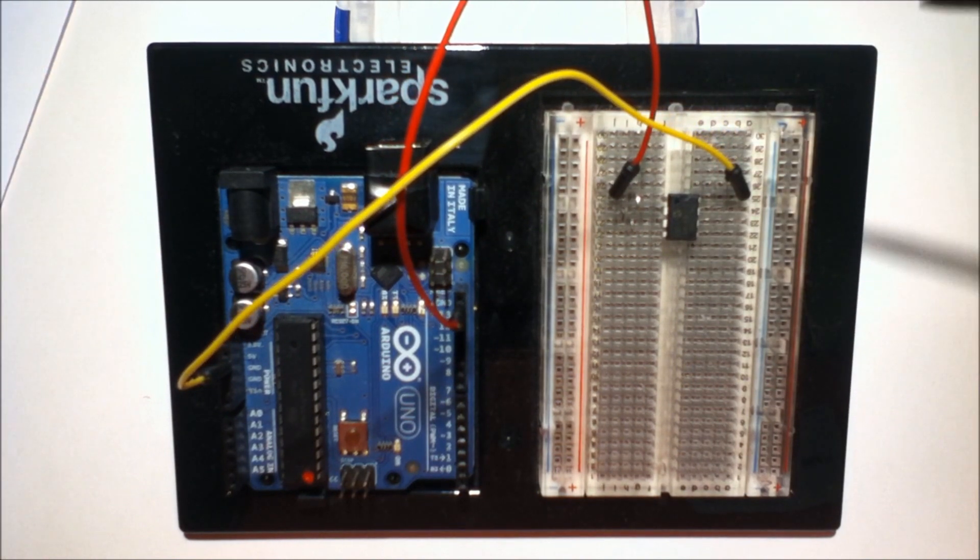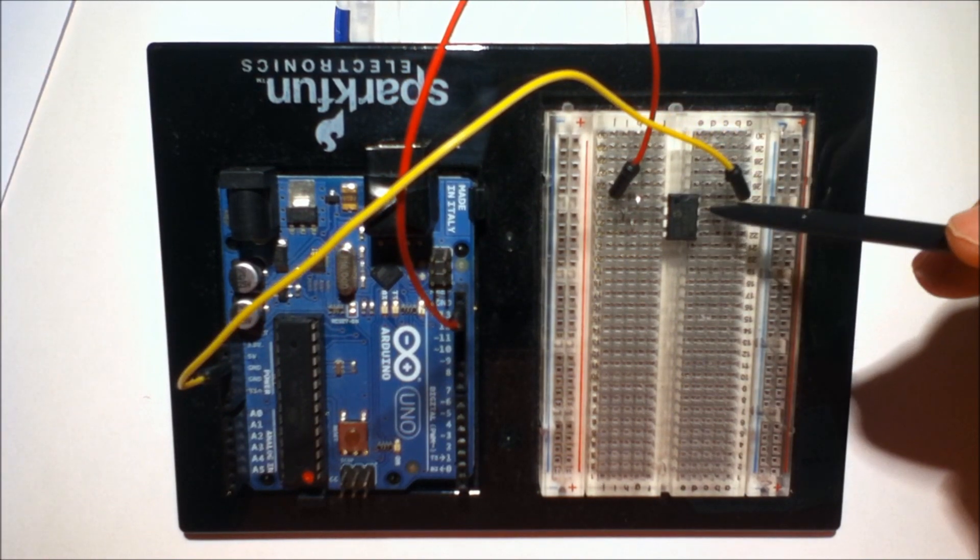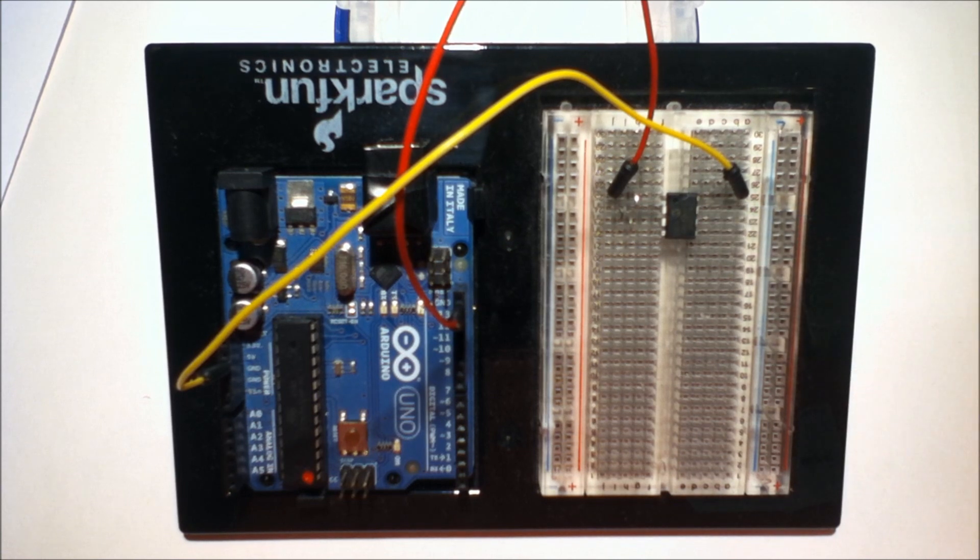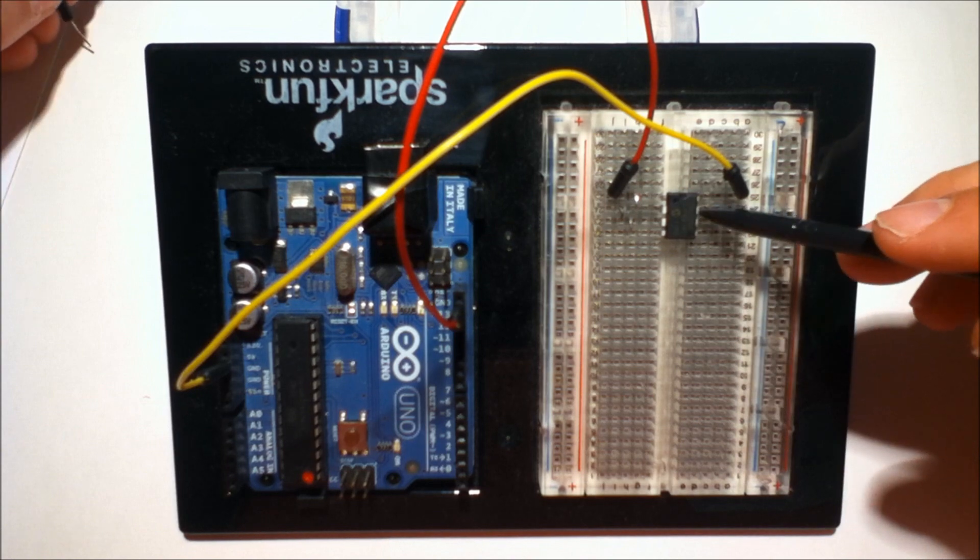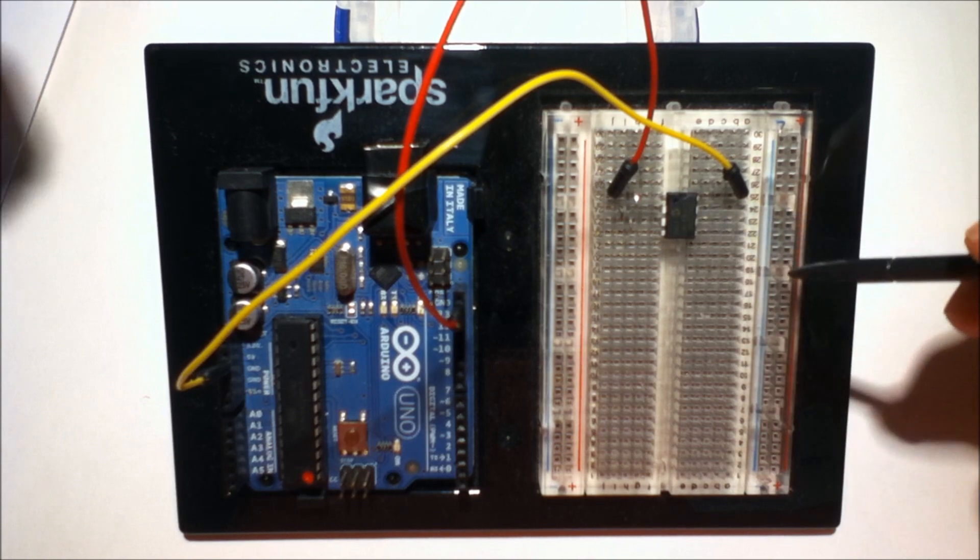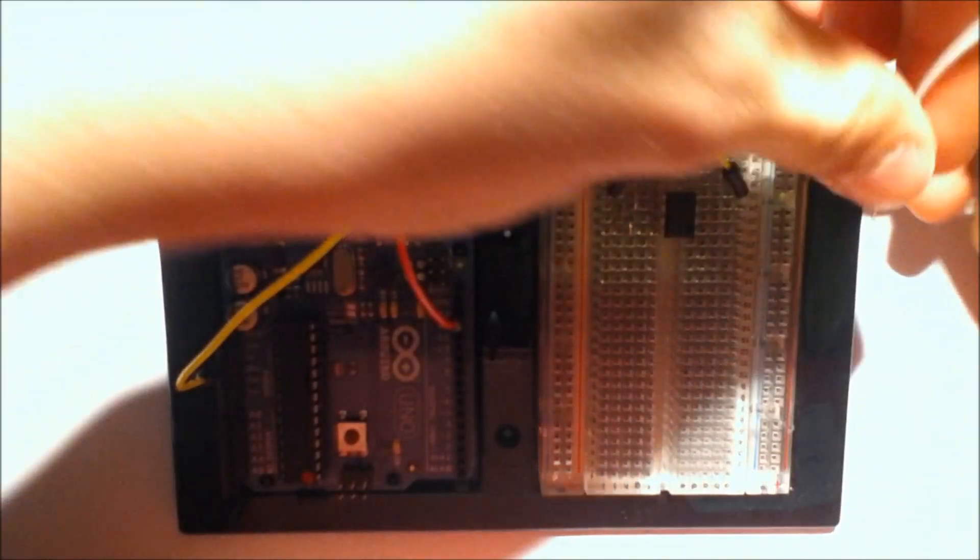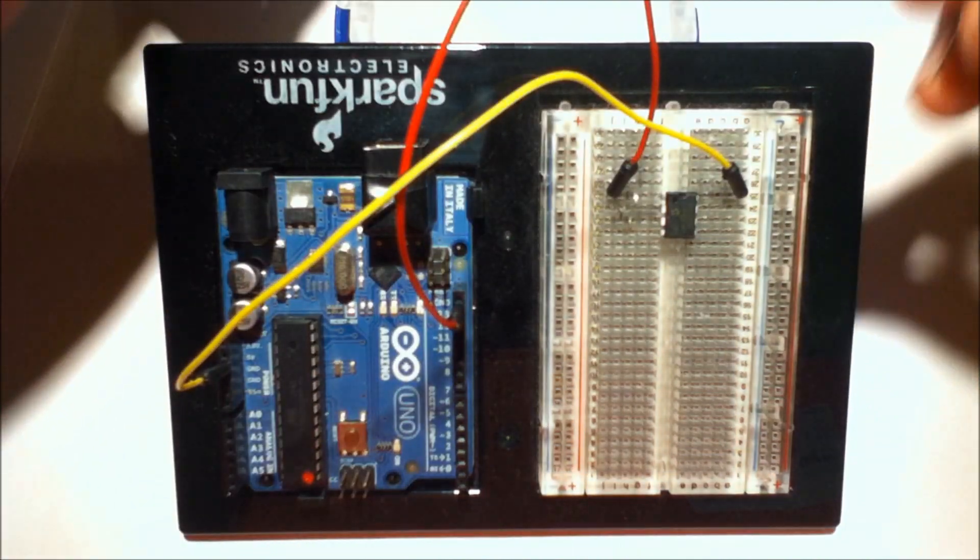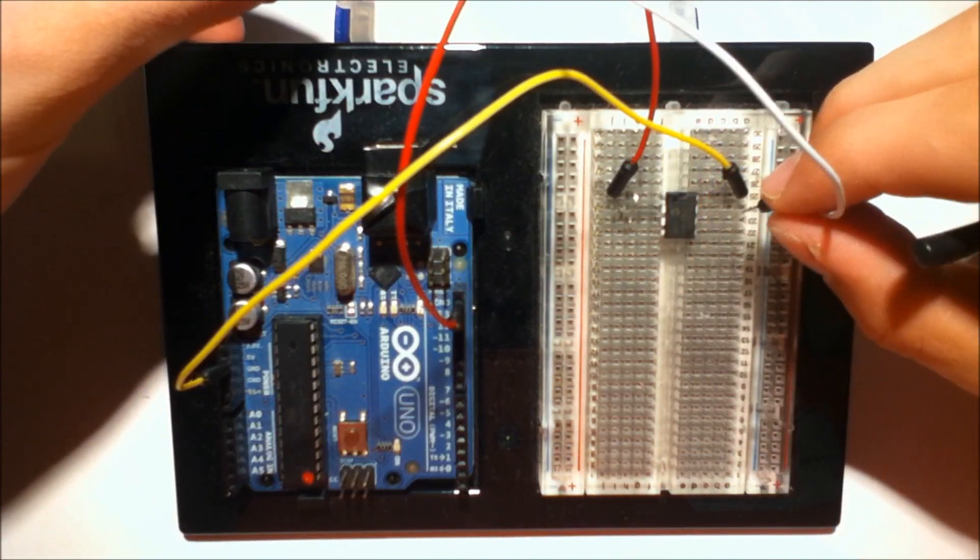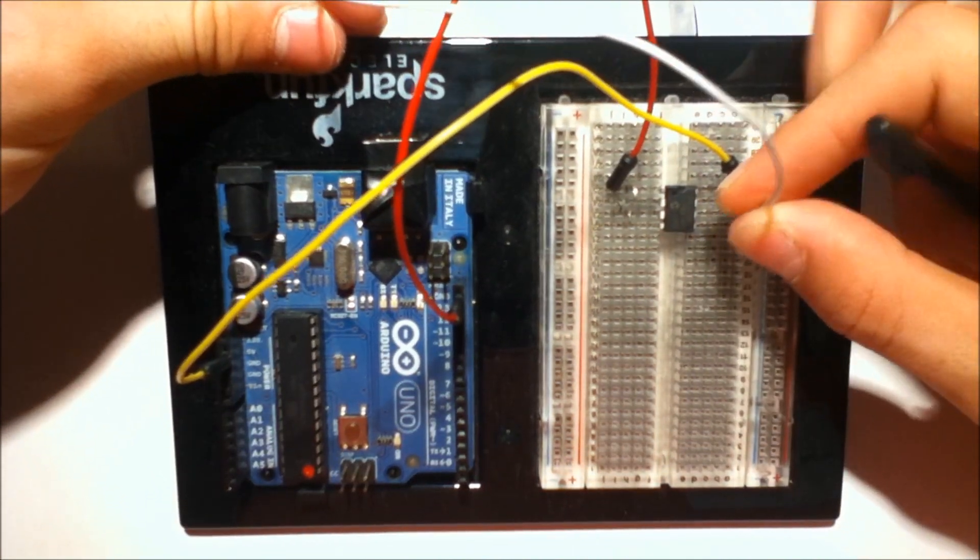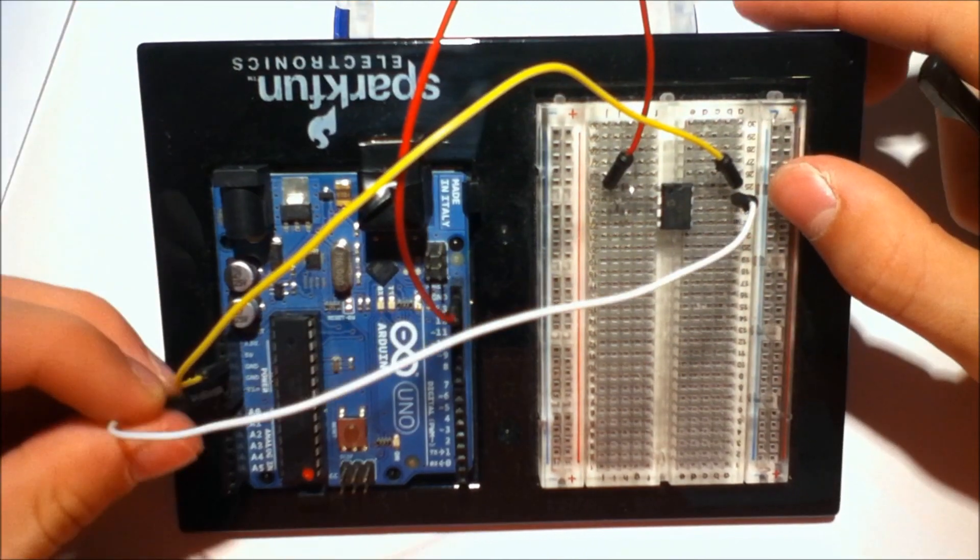Now the write protect pin is right down here beneath the voltage pin. Now this is active high meaning you pull it high and it starts write protecting data. So what we can do is just go ahead and connect this pin to ground as well.